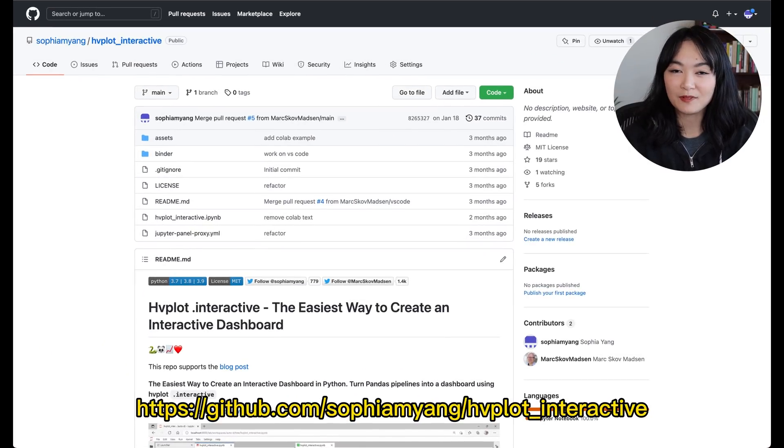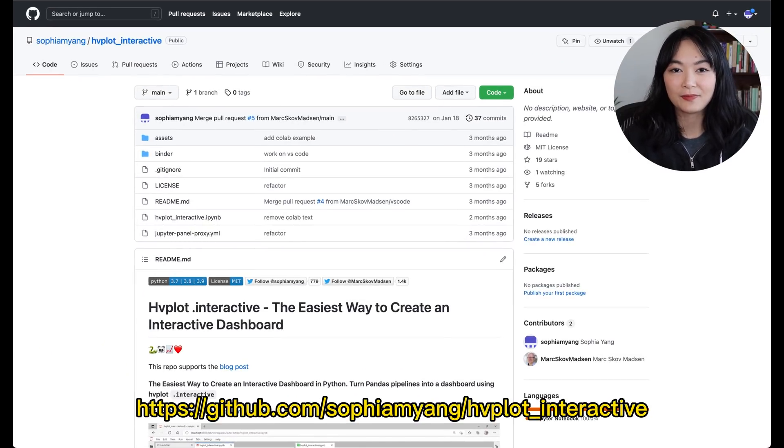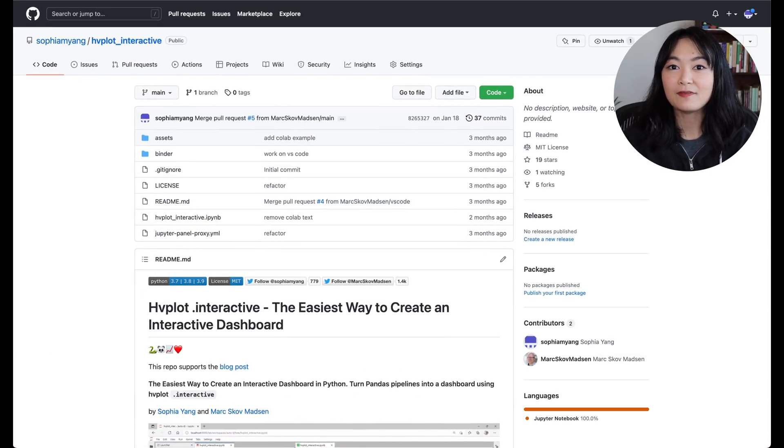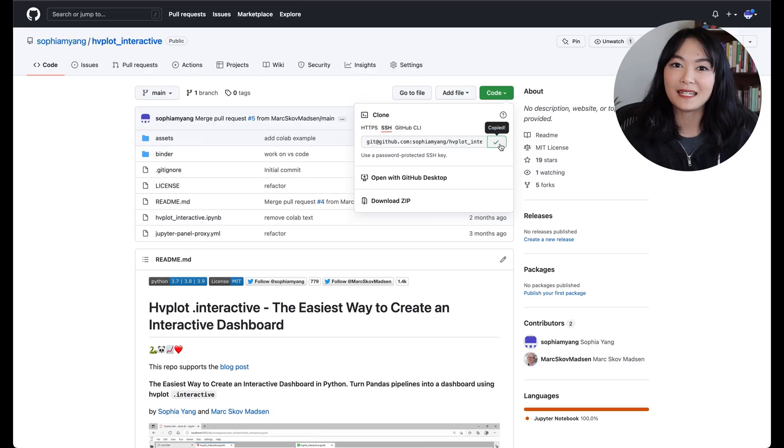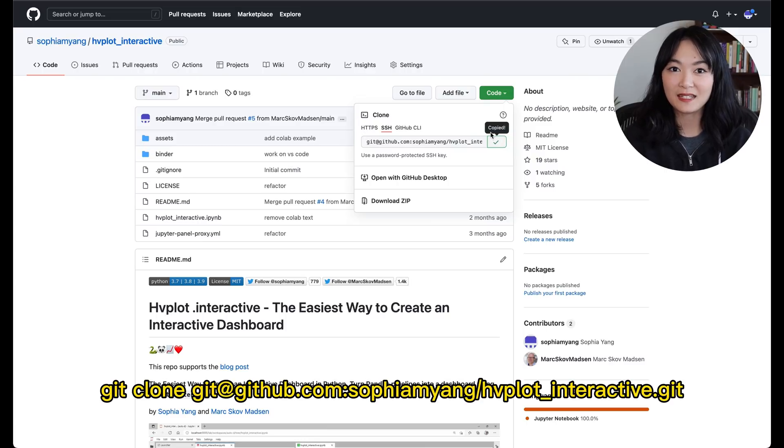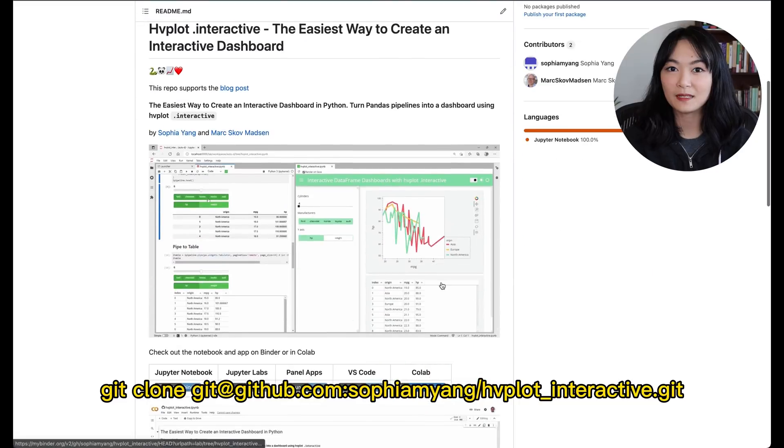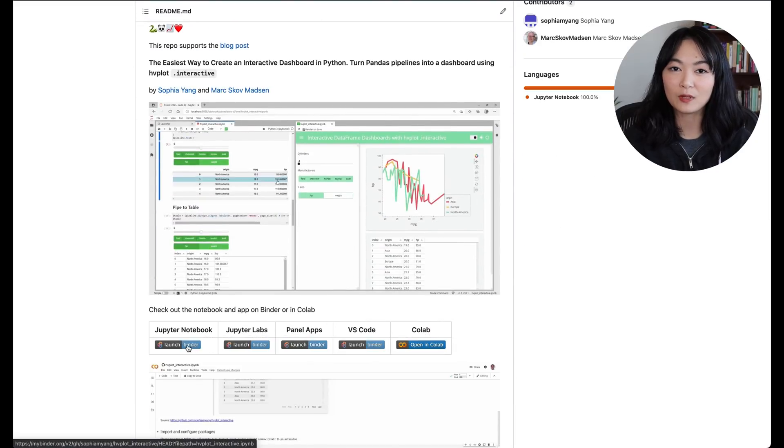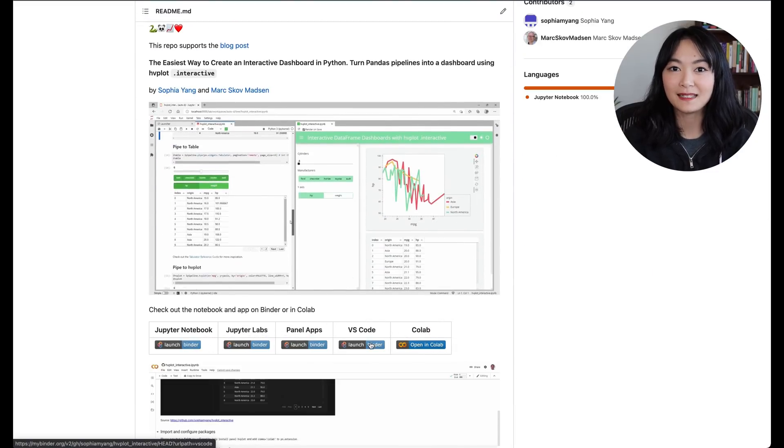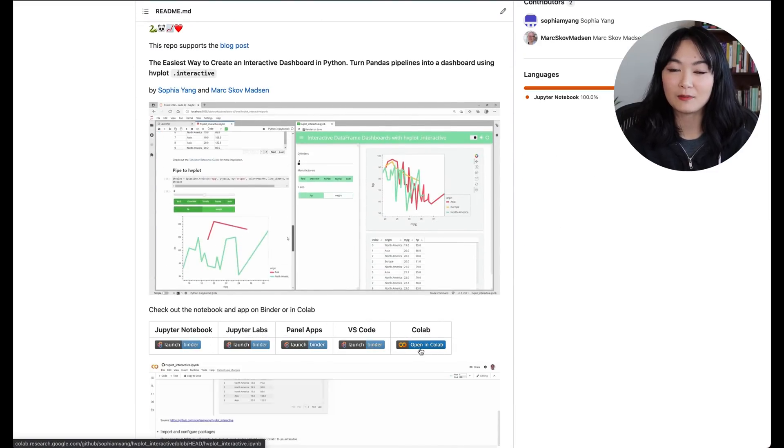Here is the GitHub repo for this video. I will link in the description below. You can follow this video by either cloning this repo or opening up the Binder app or Colab linked in the GitHub repo. To show you how this works on your local machine, I'm going to start from scratch.